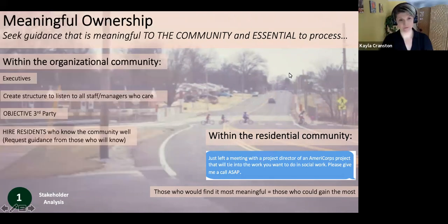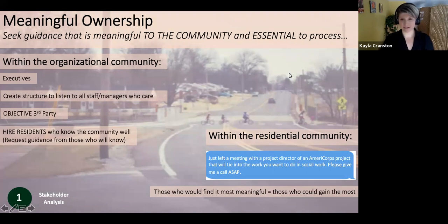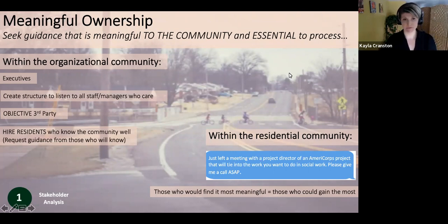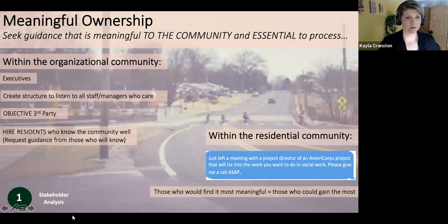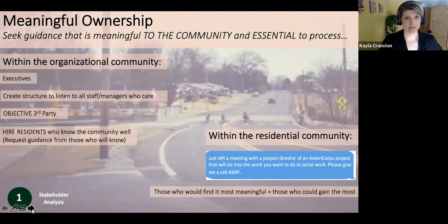I think it suffices to say that it sounds like you were finding the most meaningful context and the people who would find it most meaningful — those who might be able to gain the most from something educational being in their community, on top of what was already there.